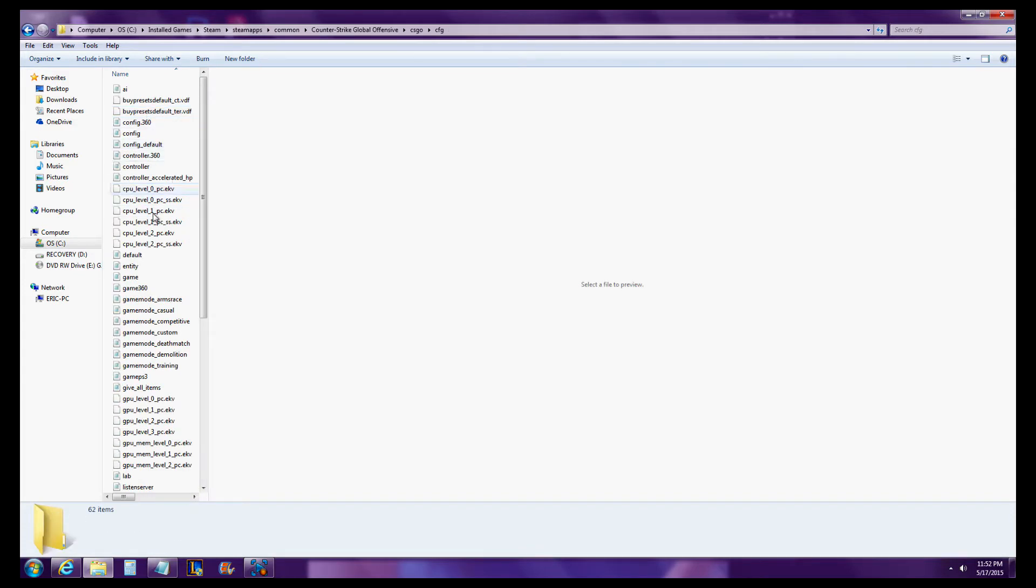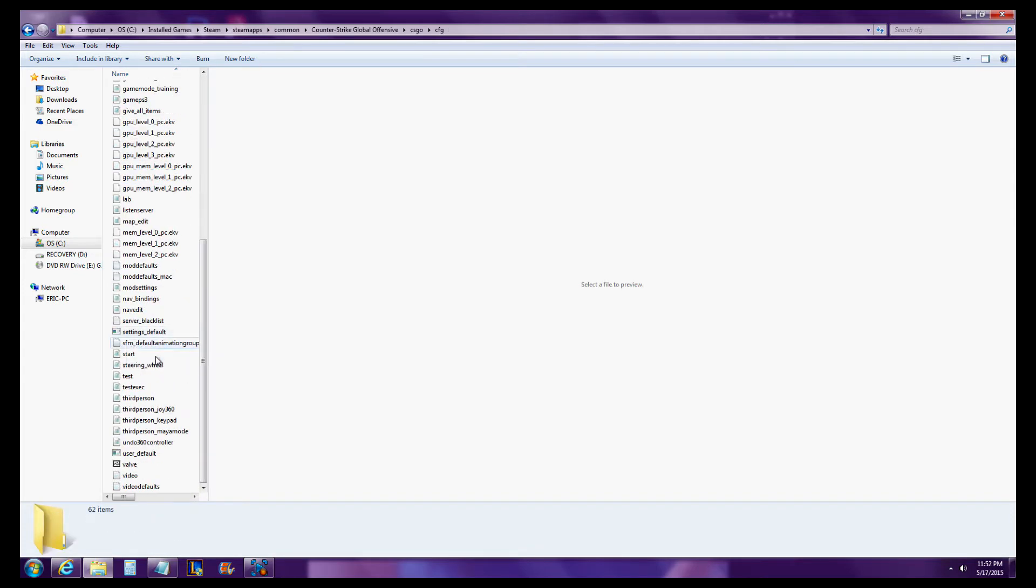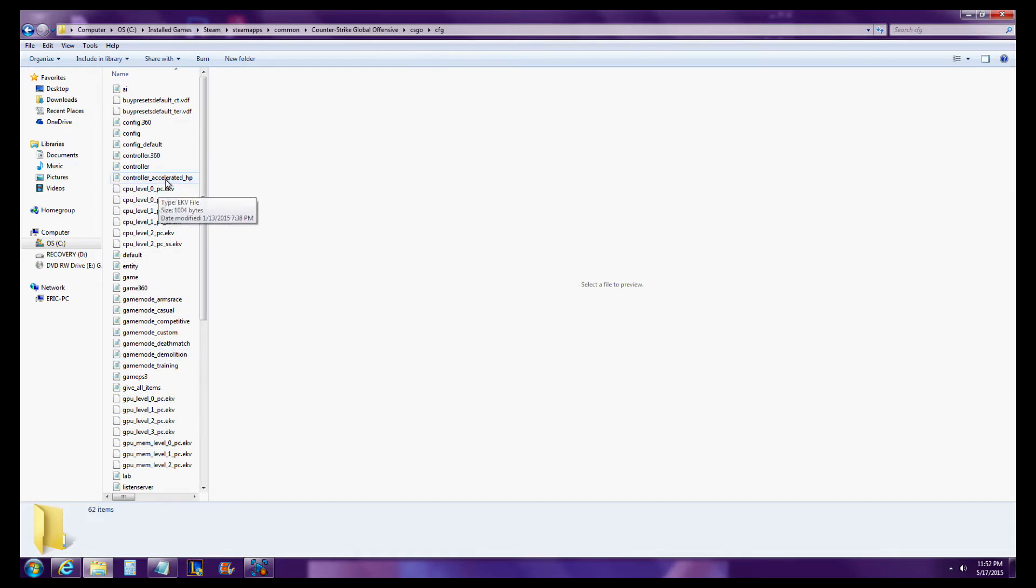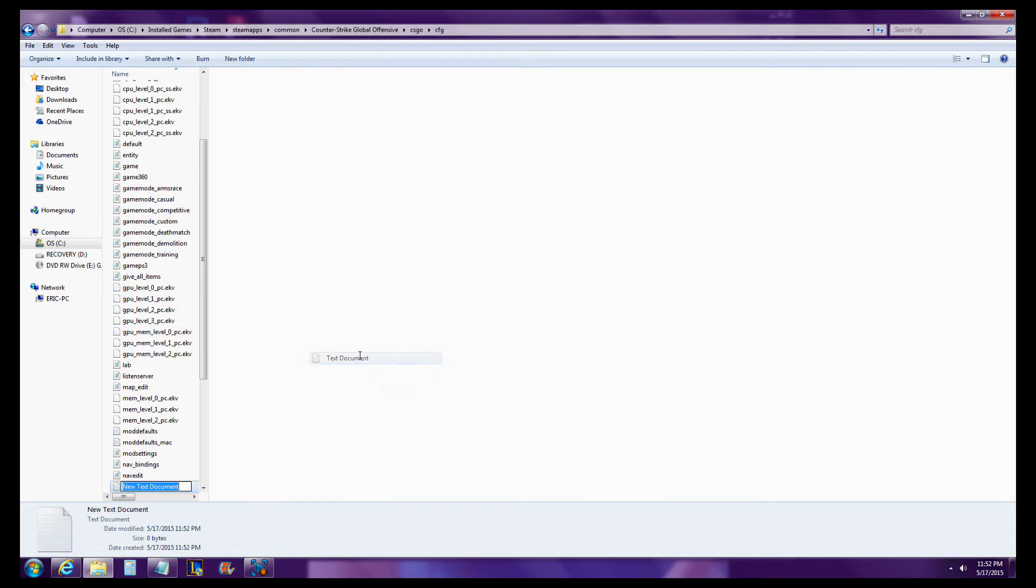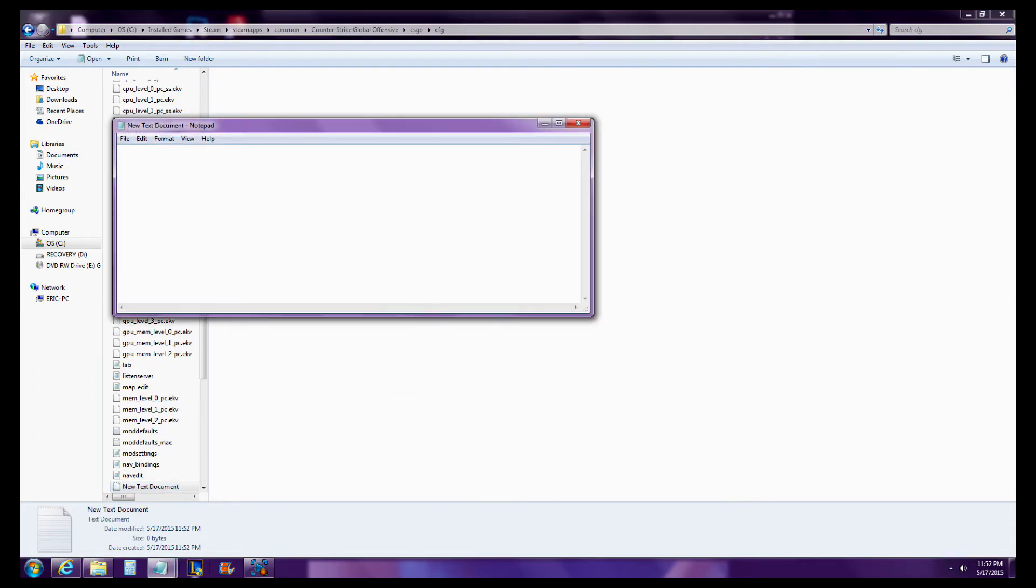So once you get in here, you're going to have something that looks like this. I'm going to right-click, New, Text Document. Once you have that text document, don't worry about putting a name in it right now. Just double-click it.